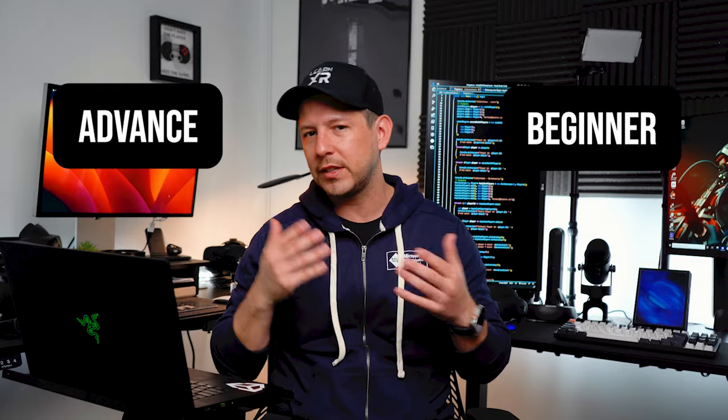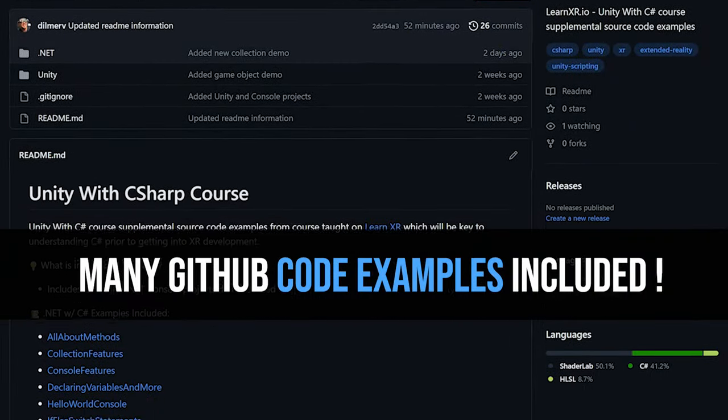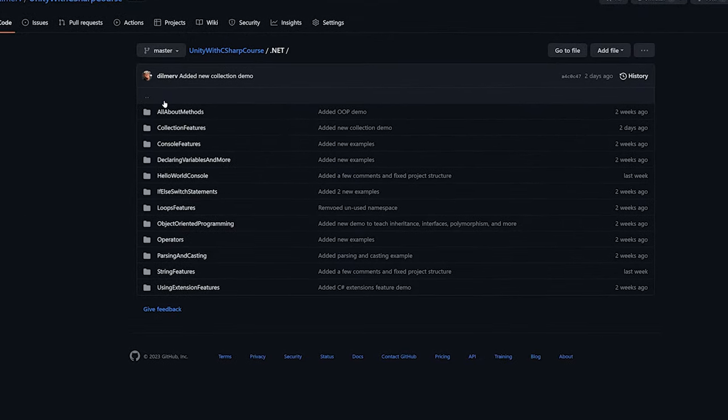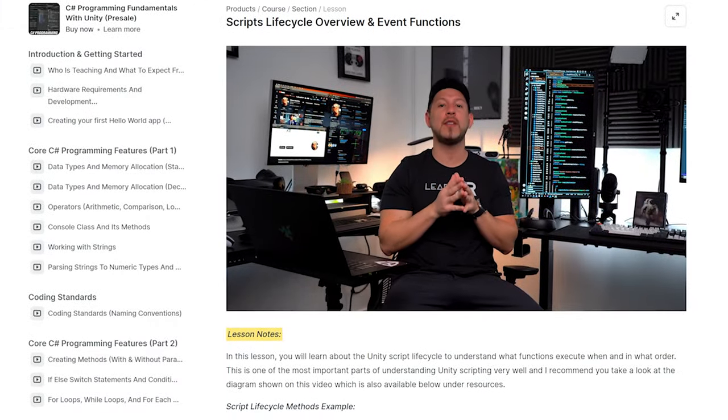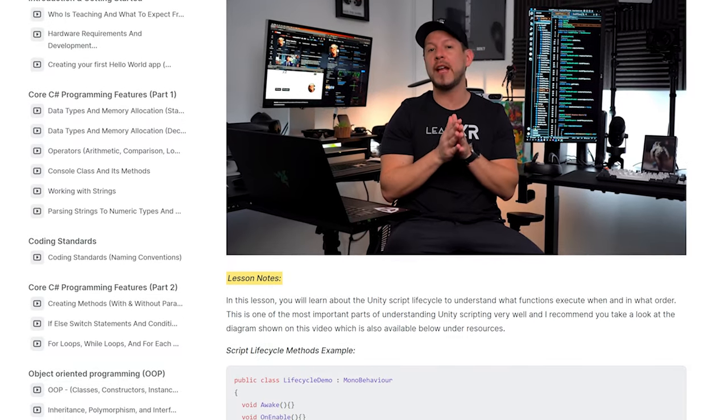This course is for anyone from a beginner to an advanced person who doesn't know how to use C# with Unity. It's going to help you get more familiar with the core features and different features that will help you understand how augmented reality and virtual reality scripts work. My goal is to get you familiar with those before we jump into XR, so make sure you get it as of today because it's still free.